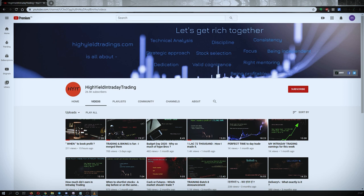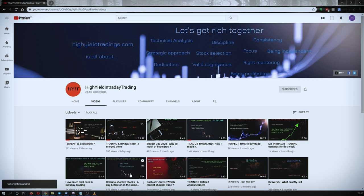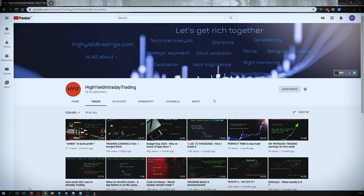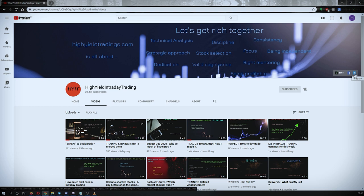Welcome back to High Yield Intraday Trading. Please subscribe to my YouTube channel by clicking the subscribe button — you'll get confirmation in the bottom left corner. Also press the bell icon and select 'All' so you get notified whenever I upload. Also subscribe to my Telegram channel 'HYIT Intraday Calls' where I share a lot of useful things.